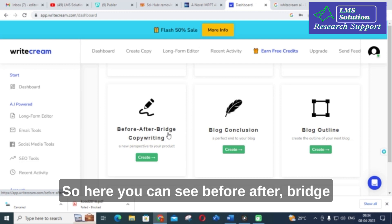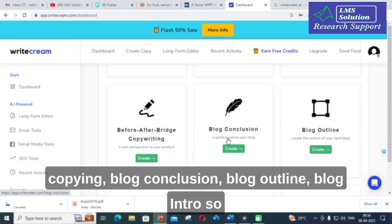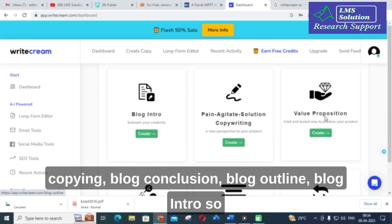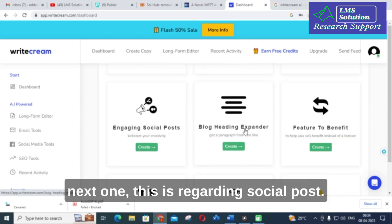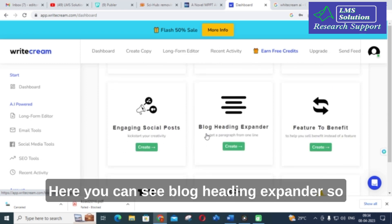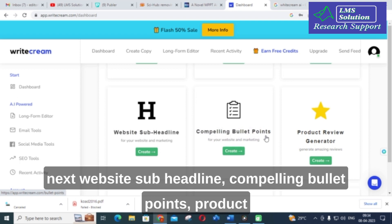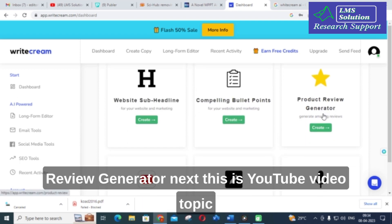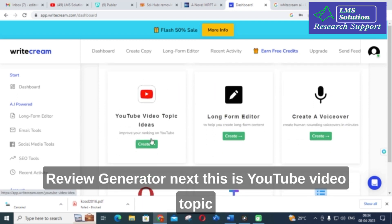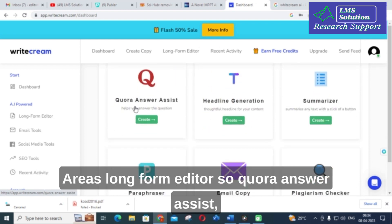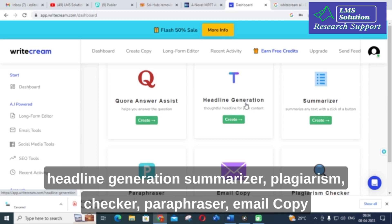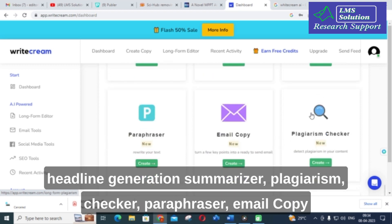Further options include before-after-bridge copywriting, blog conclusion, blog outline, blog intro, social post, blog heading expander, website sub-headline, compelling bullet points, product review generator, YouTube video topic ideas, long form editor, Quora answer assist, headline generation, summarizer, plagiarism checker, and paraphraser.